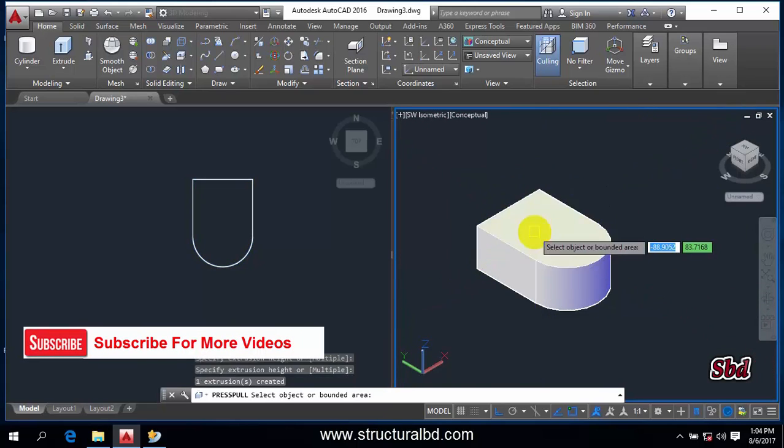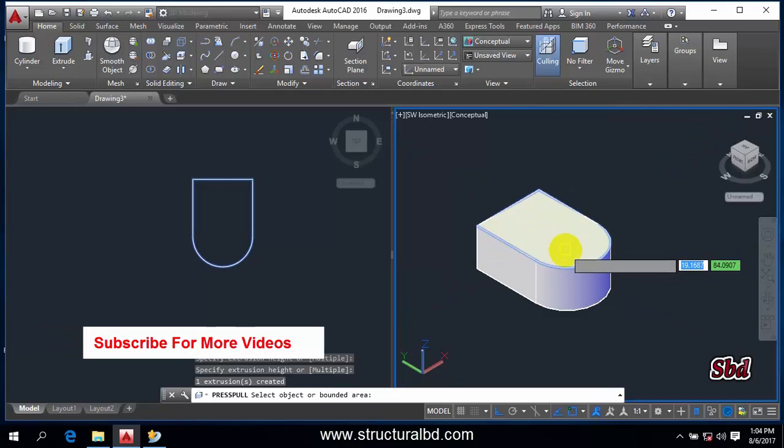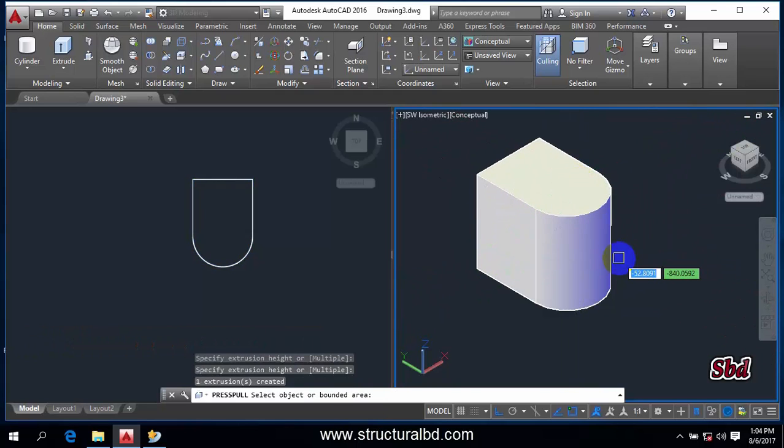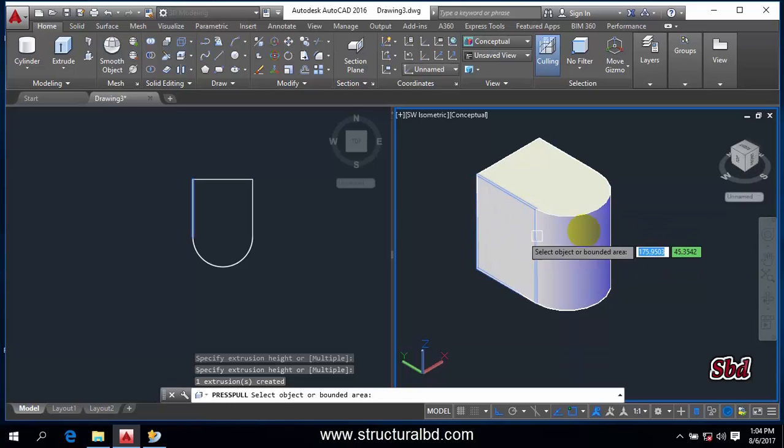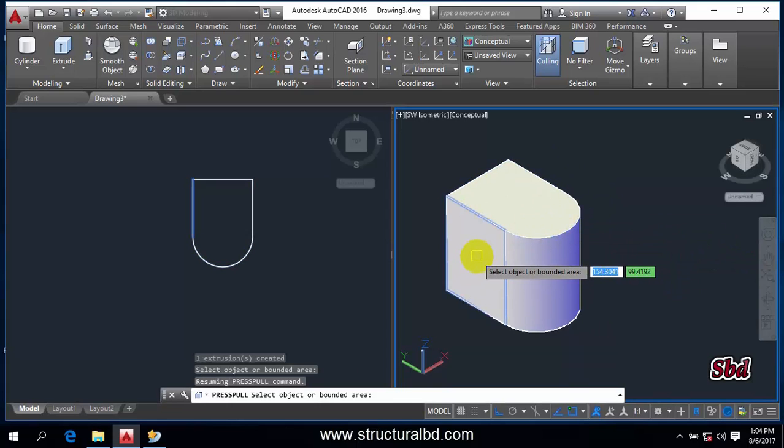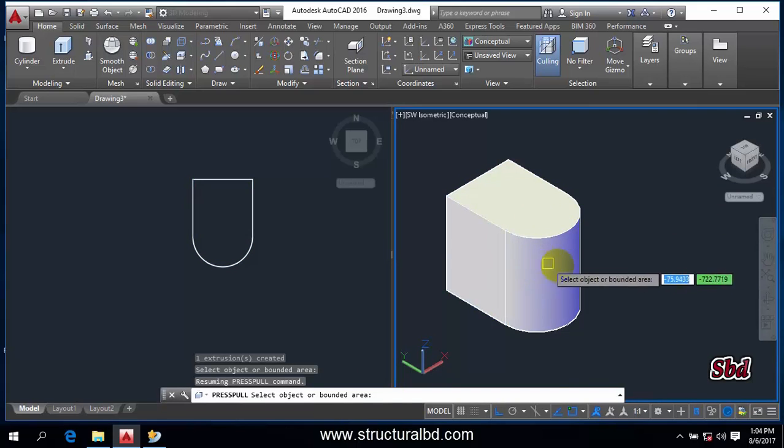If you go down it will reduce the height, and if you go up it will increase the height. So after Extrude command, if you have made any solid, you can change the height vertically. You cannot select this surface.